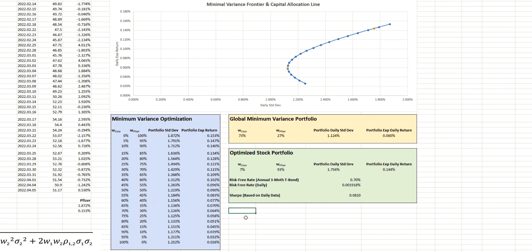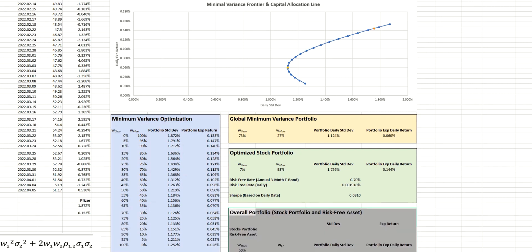And that is represented by this orange point on the efficient frontier here. So let's now start to calculate the capital allocation line. So I'm going to start with a template as we have previously.